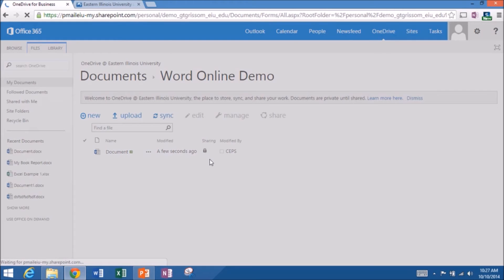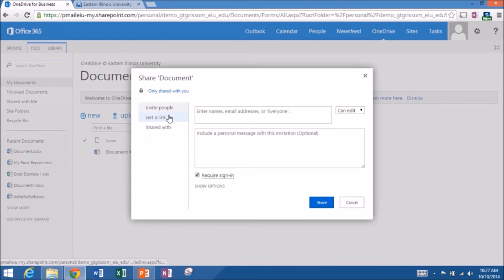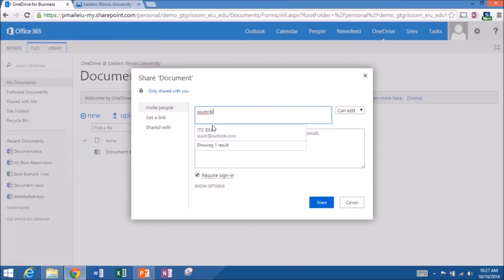So I've got Katie signed into another demo account. So I'm going to go up here and invite people. And the account is EIUITC. So I'm going to invite this account.